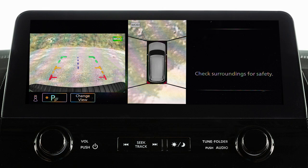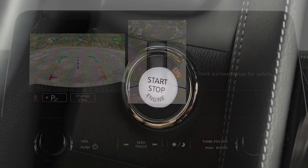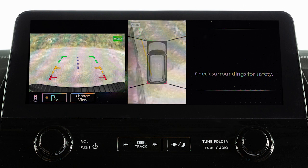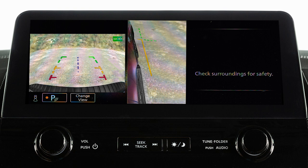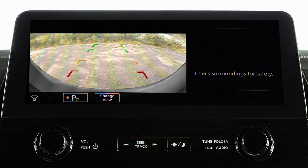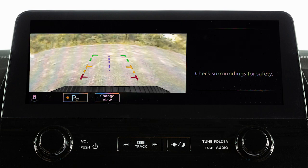The Intelligent Around View Monitor displays a combination of views with the ignition switch in the on position. Bird's Eye View shows a top view around your vehicle. Front Side View shows the area around and ahead of the passenger side front wheel. Front View shows the area directly in front of your vehicle. Front Wide View shows a wider picture of the area directly in front of your vehicle. Rear View shows the area directly behind your rear bumper. And Rear Wide View shows a wider picture of the area directly behind the vehicle.